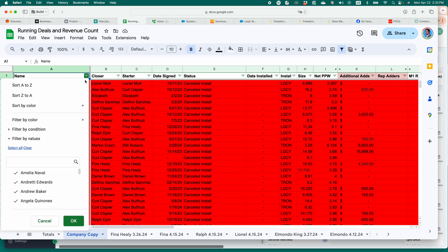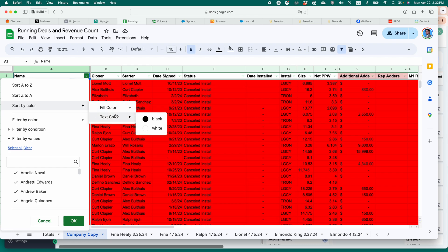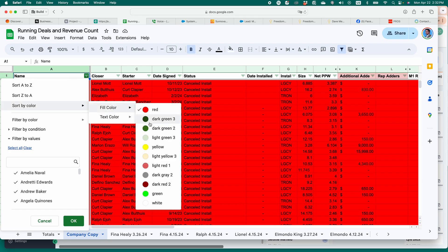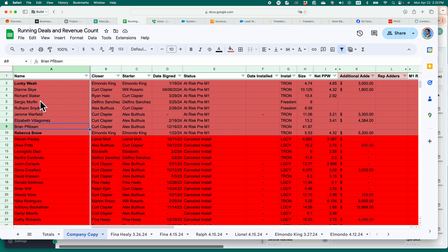Maybe I want to look at all my projects that are at risk. I go to click on this filter button. Sort by color. Fill color. And my at risk ones are these light red ones. And I can go, is there anything I can do to save these today? Work on these. Get these back on track.